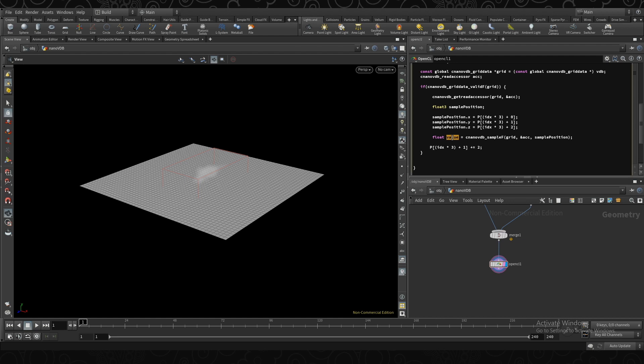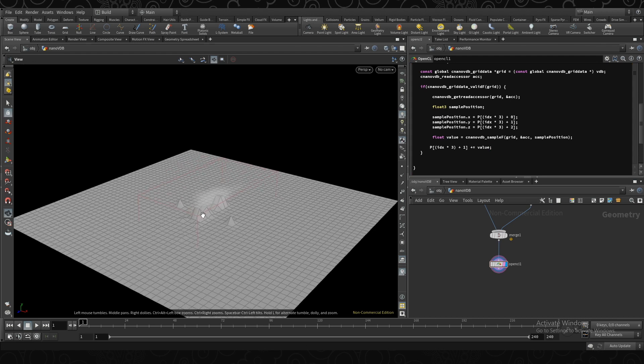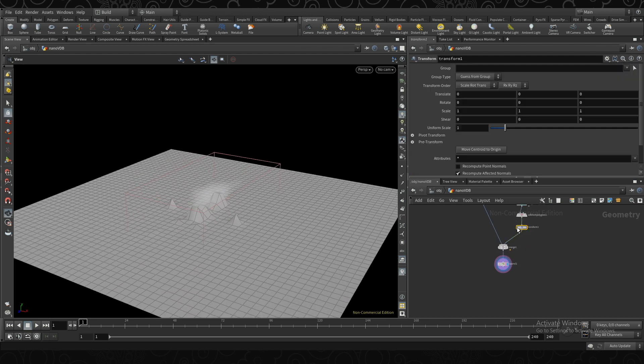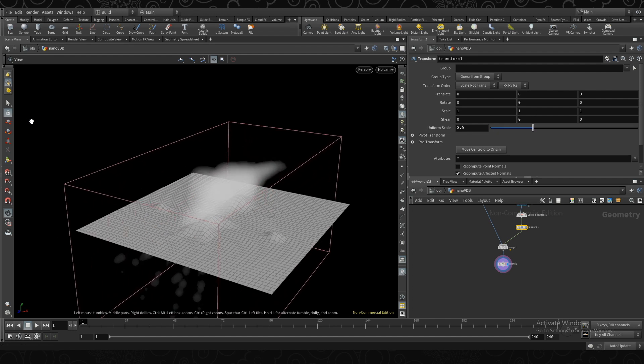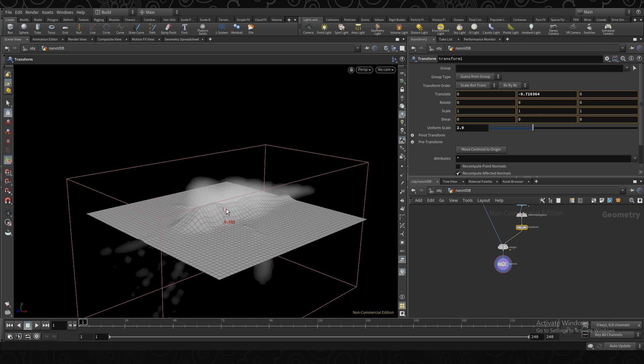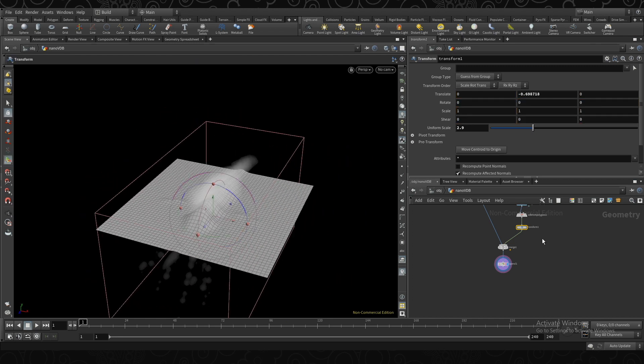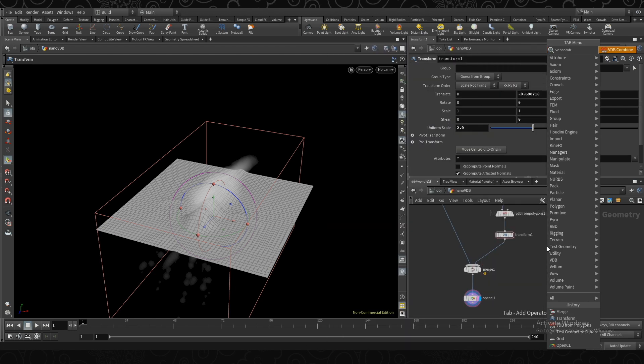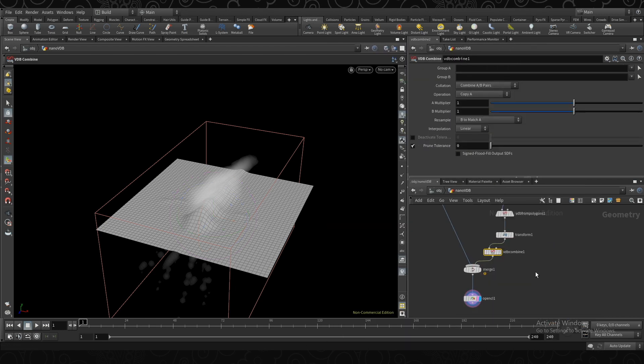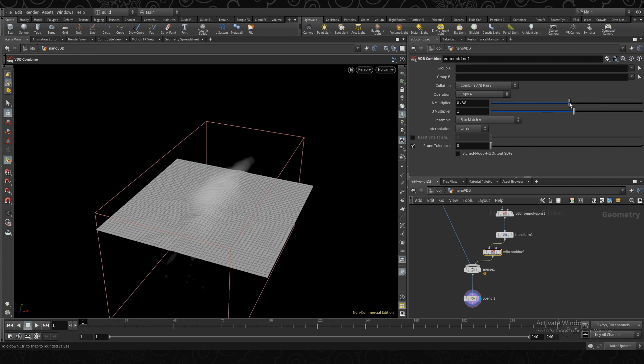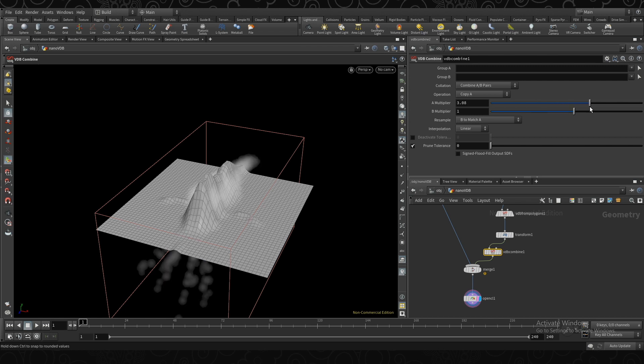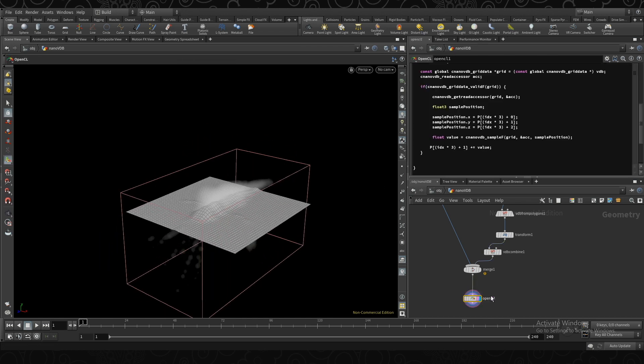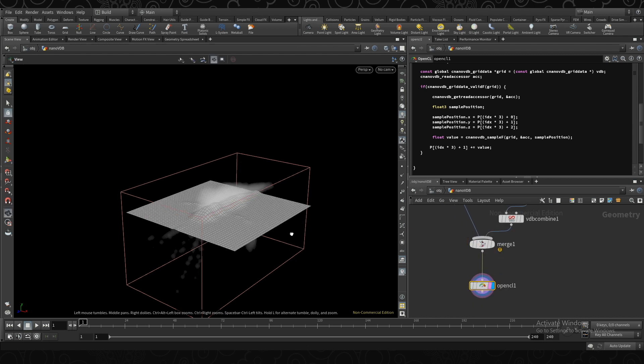So now, instead of adding 2, let's add the value of the volume at the position. And you'll see we have a few little bumps. So if I go ahead and scale up this volume, you'll see that all the points inside the volume actually get moved up by the value that is sampled. So if I were to do something like a VDB Combine and actually increase the value of that, you'll see it get stronger as the value of the VDB increases or decreases.